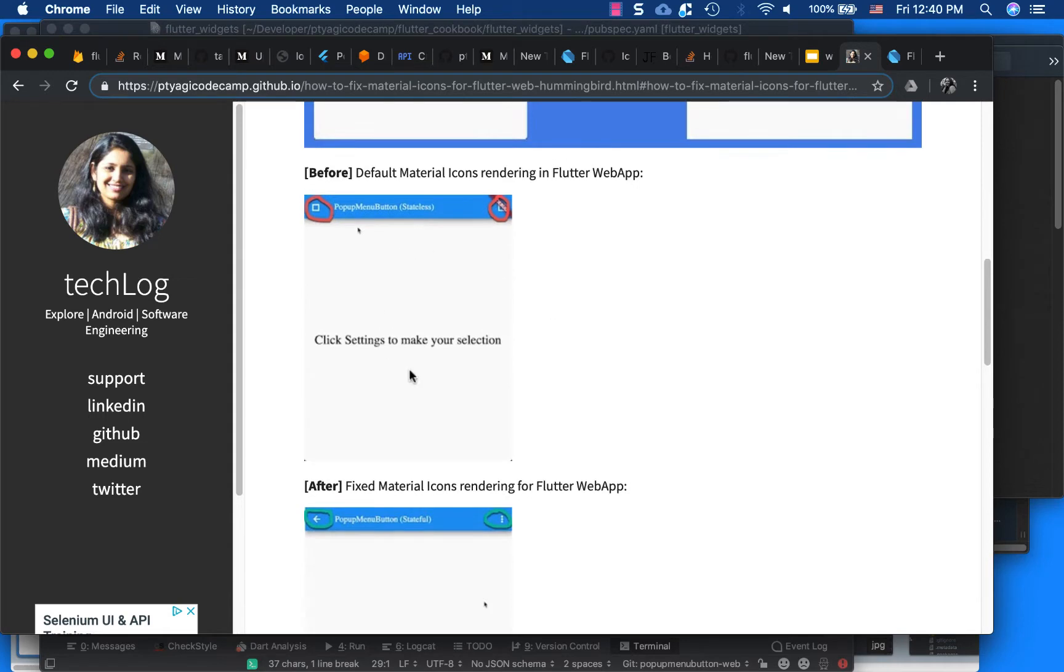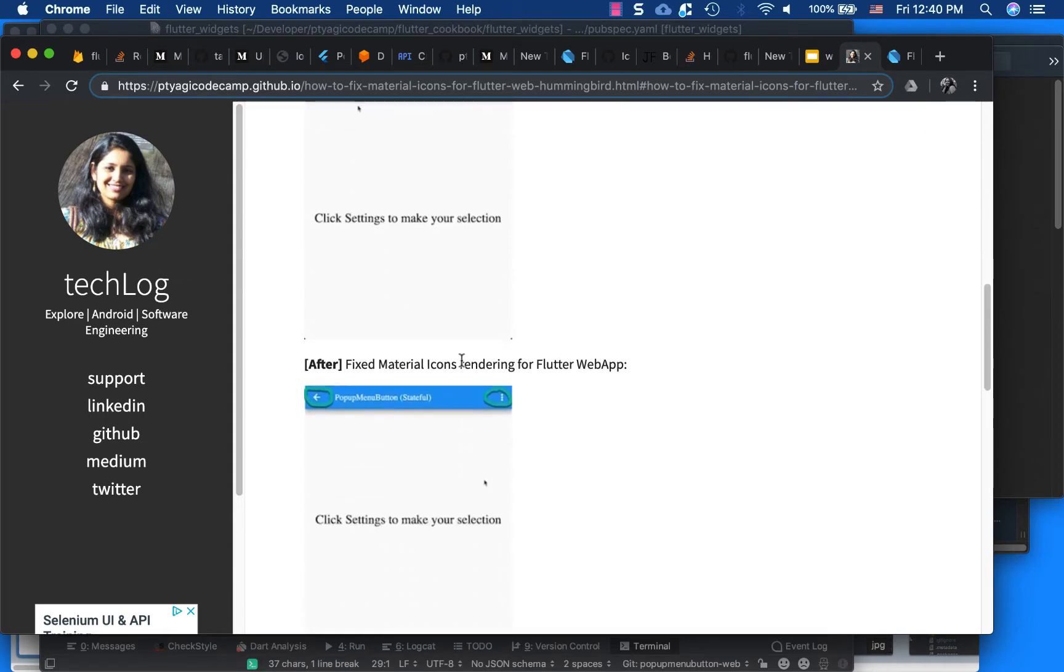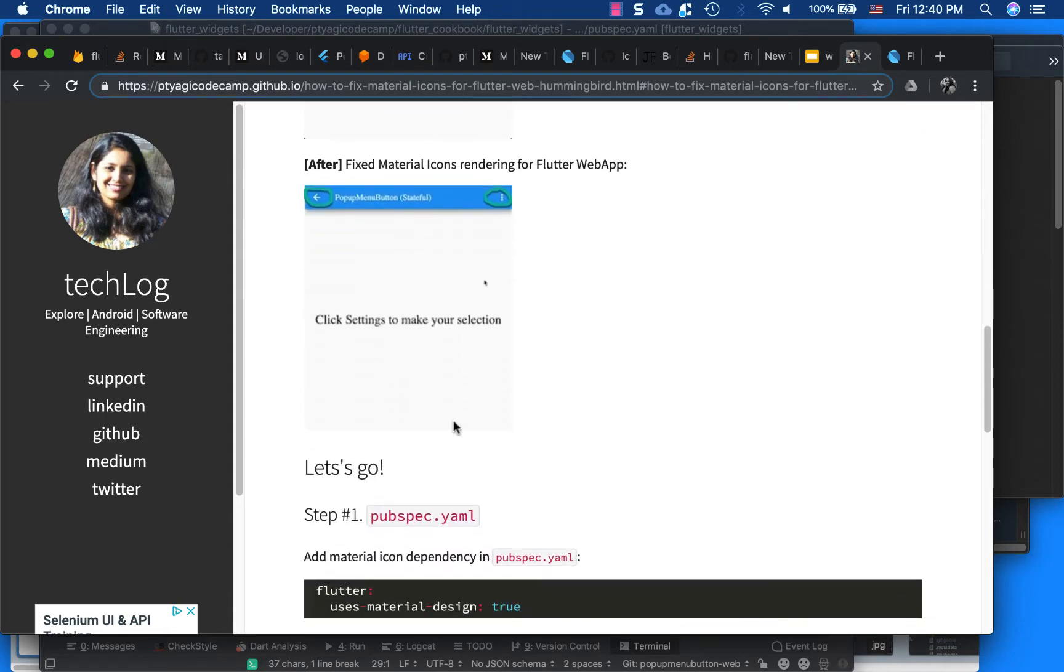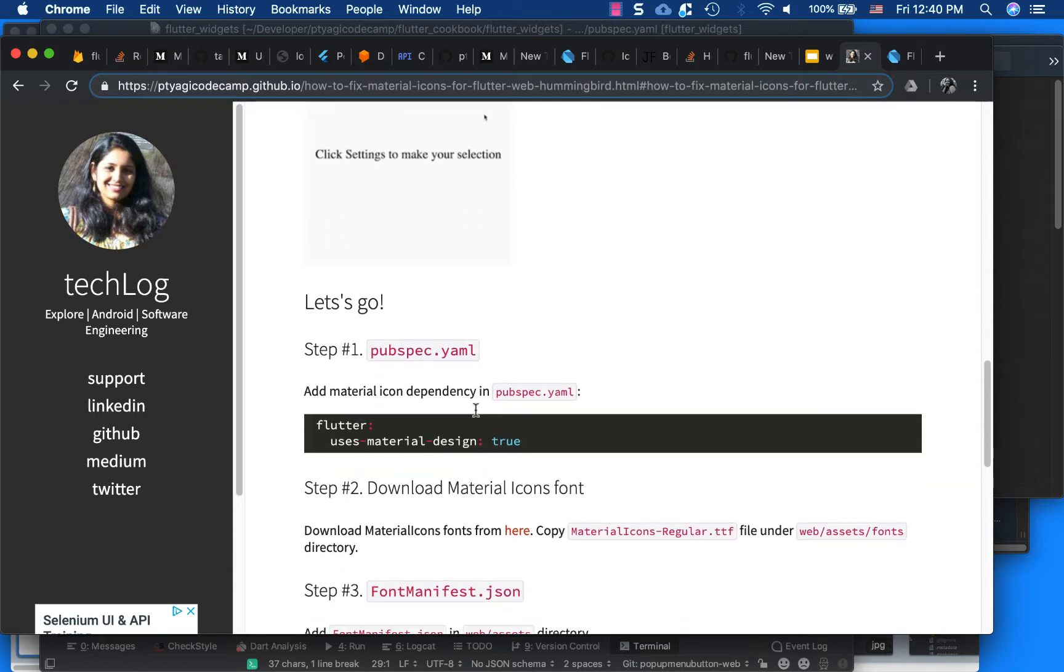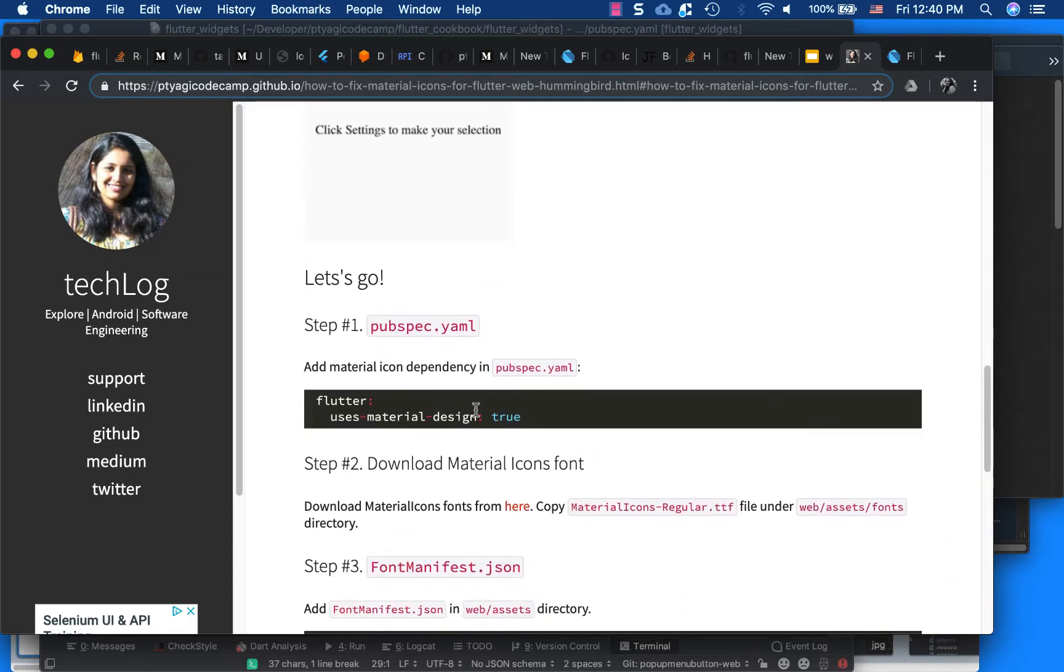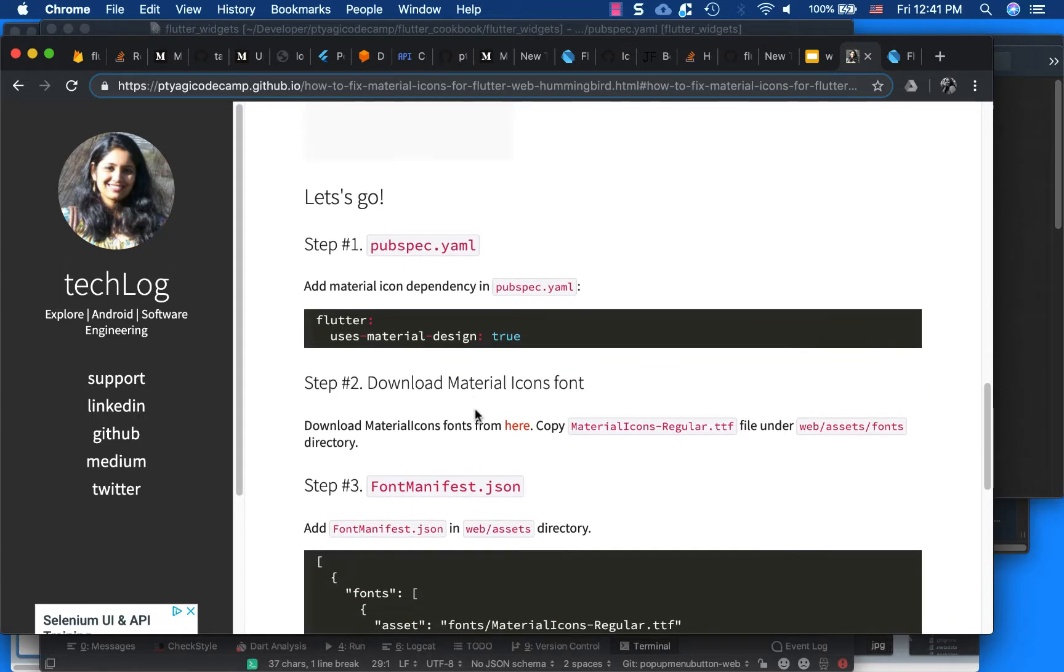So this is the issue screen and this is the fixed issue screen after fixing the issue. What I did was - first there's only three steps for doing it, it's a pretty short video.